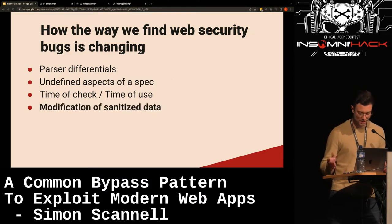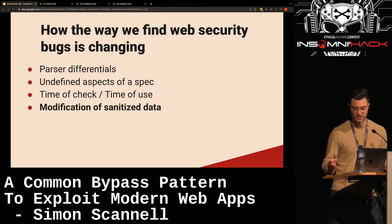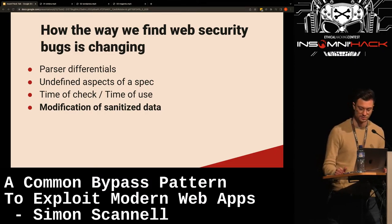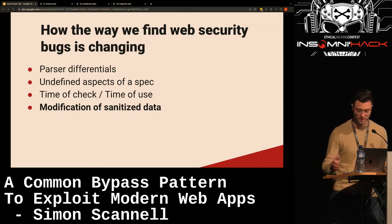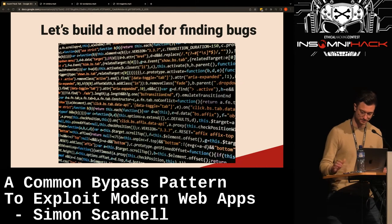Something we felt wasn't getting enough attention was another common mistake we saw everywhere, which was modification of sanitized data. This is what we're going into in this talk — we'll give some examples of what we mean by this.